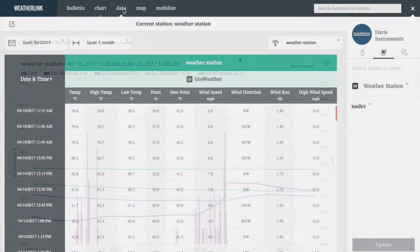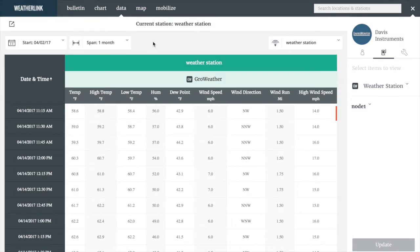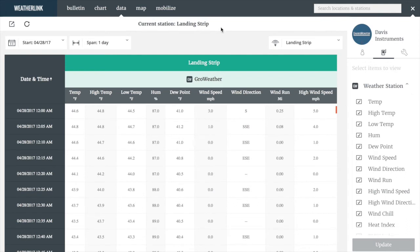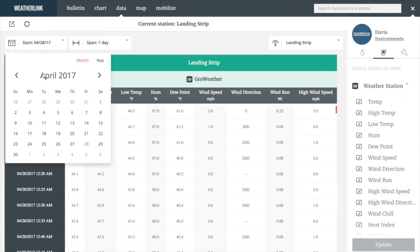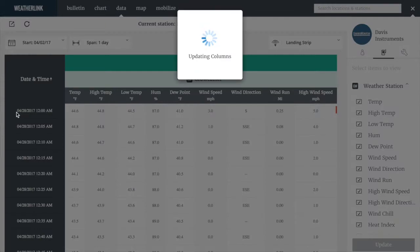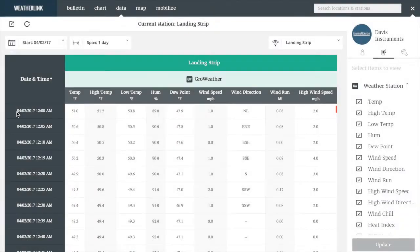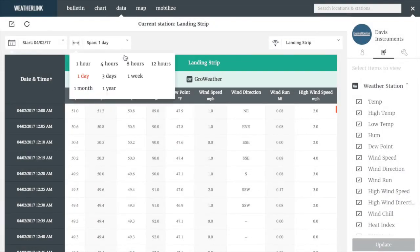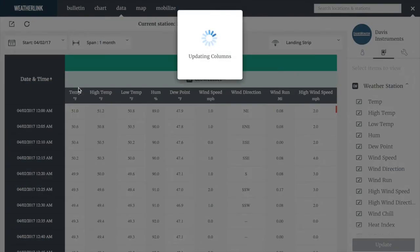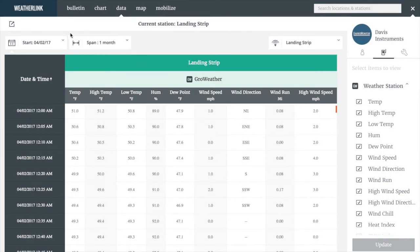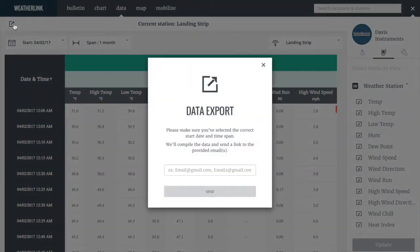Let's move on to the data tab. The data tab allows us to select sensor data from any of the systems that we have access to by selecting a system from the drop-down box and the individual sensors that we want to capture data for. You can select a start date and a time horizon, and once the data is run, you can export to any email account.